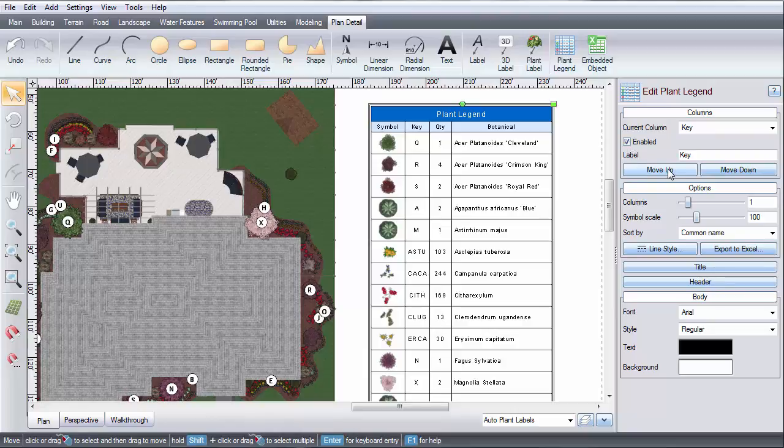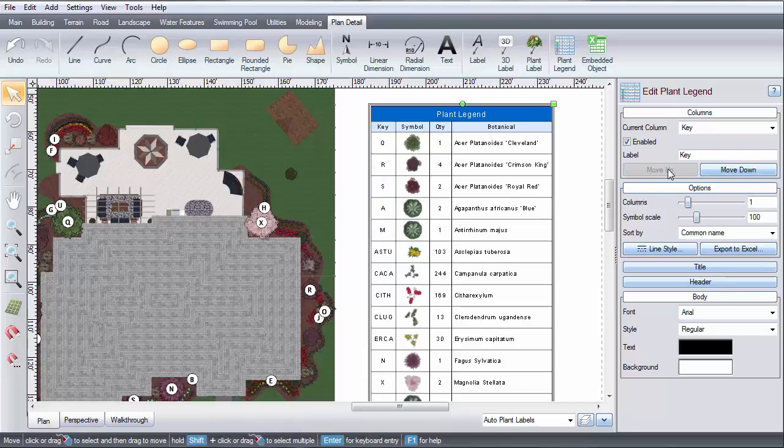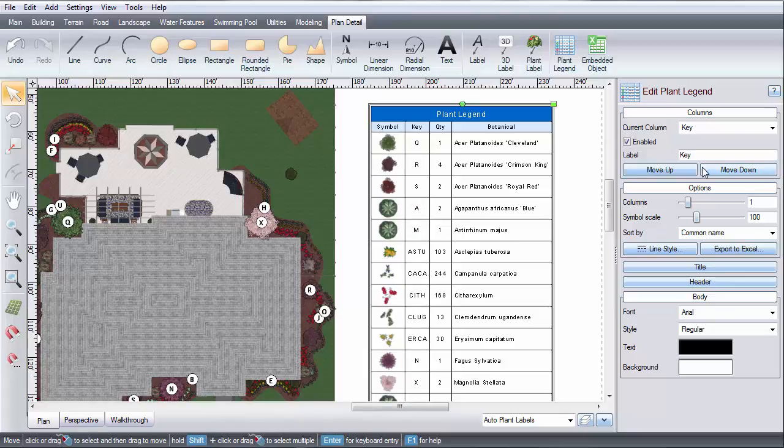Next, you can choose the order in which they appear by selecting the column and click move up or move down.